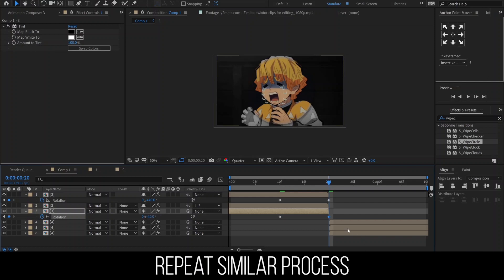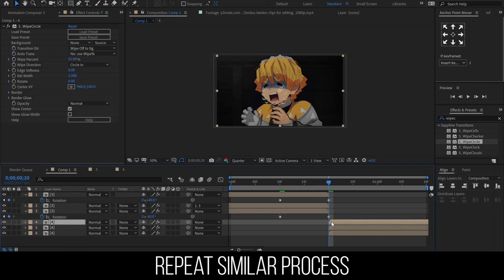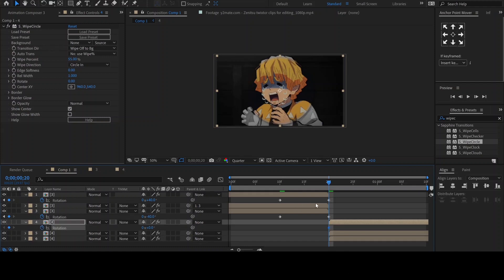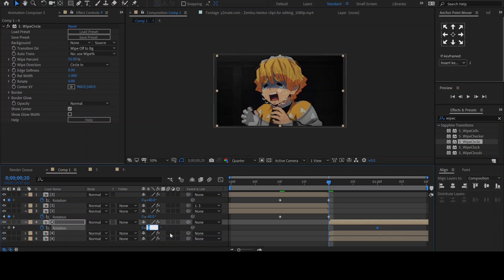Let's proceed to the next clip and animate the rotation of the top circle. Click on the stopwatch to enable the keyframes. Since we set the first circle rotation to 40, move the keyframe 10 frames forward. The second one will be negative 40.